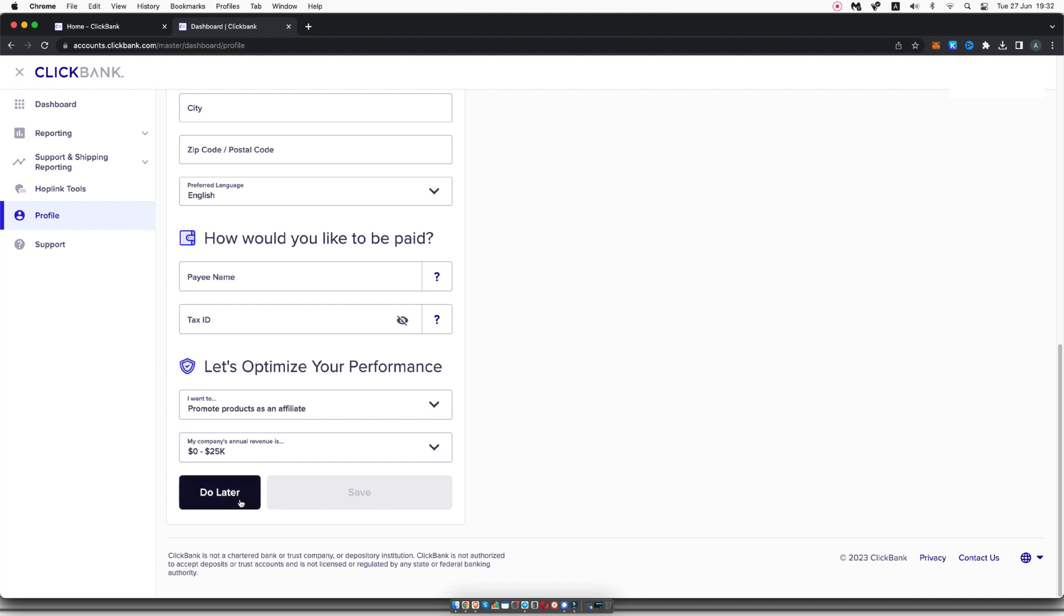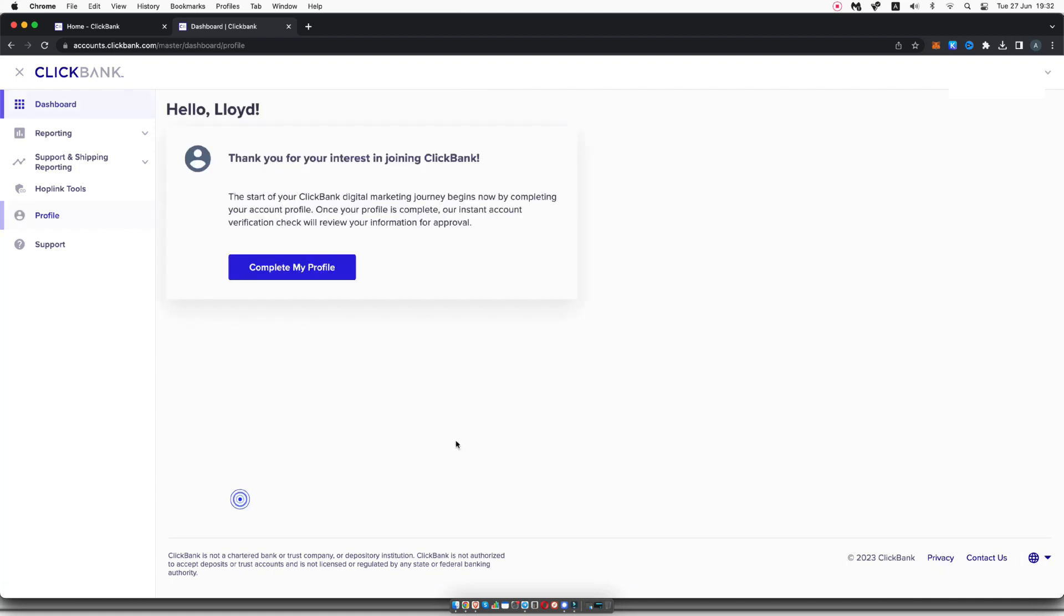For me, I'm going to click on do later because I already have a ClickBank account. So once you've done that, you have your ClickBank account set up as an affiliate and you're able to go ahead and look in the affiliate marketplace to find affiliate offers to promote.